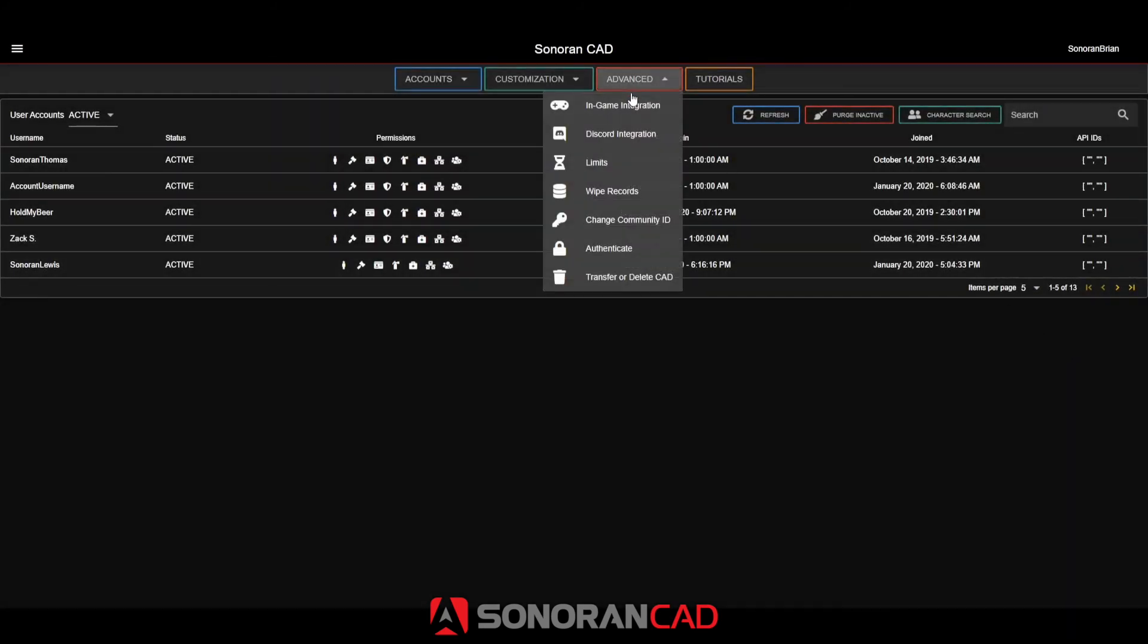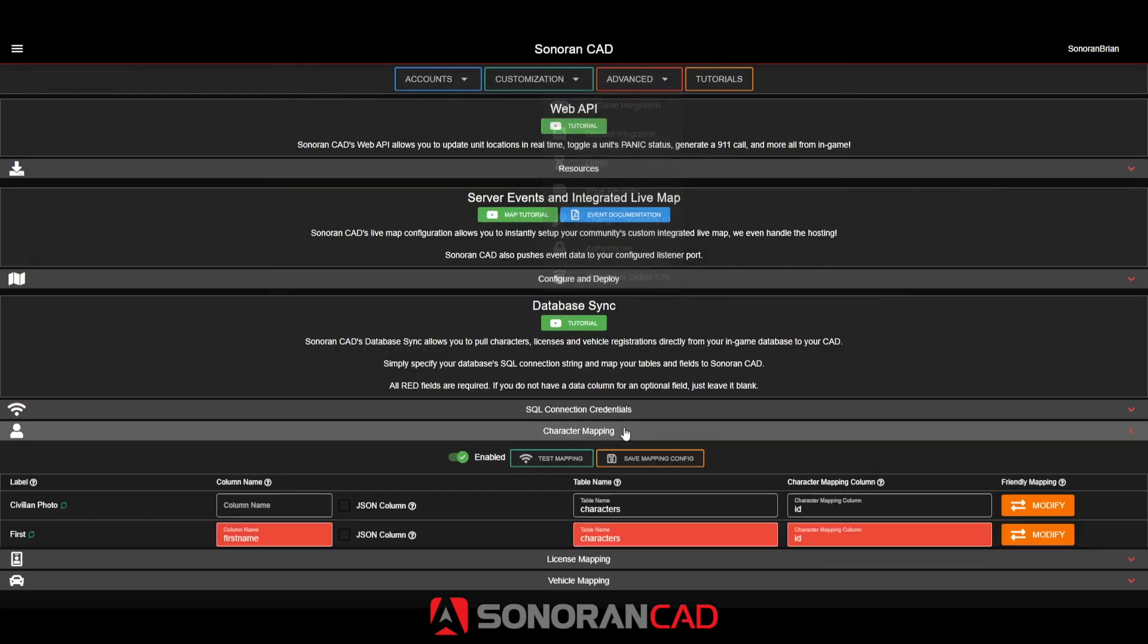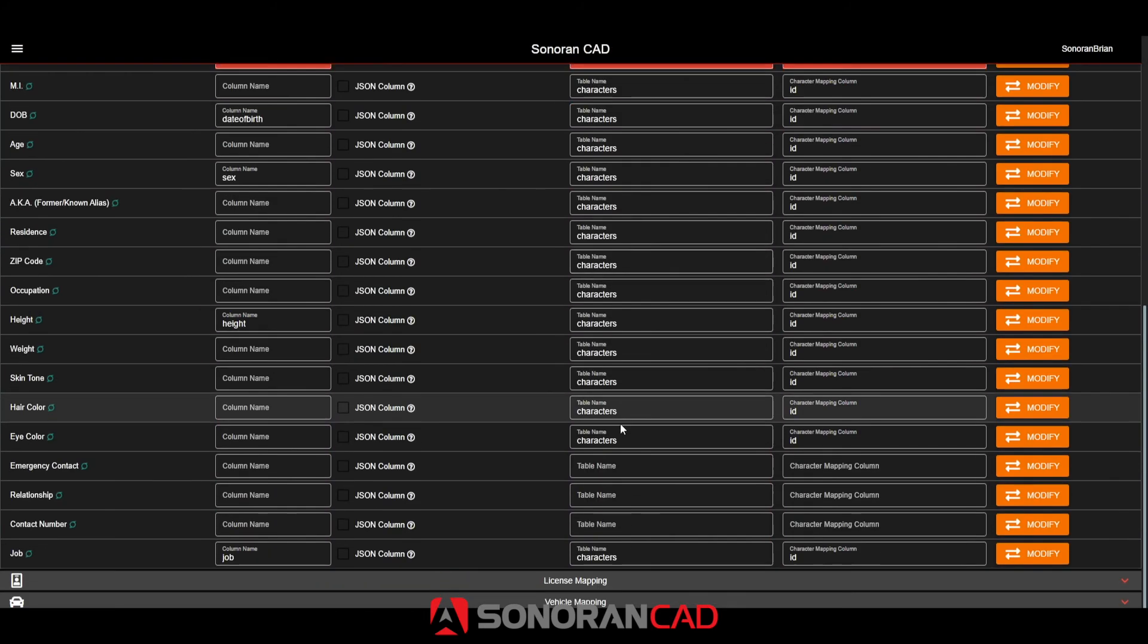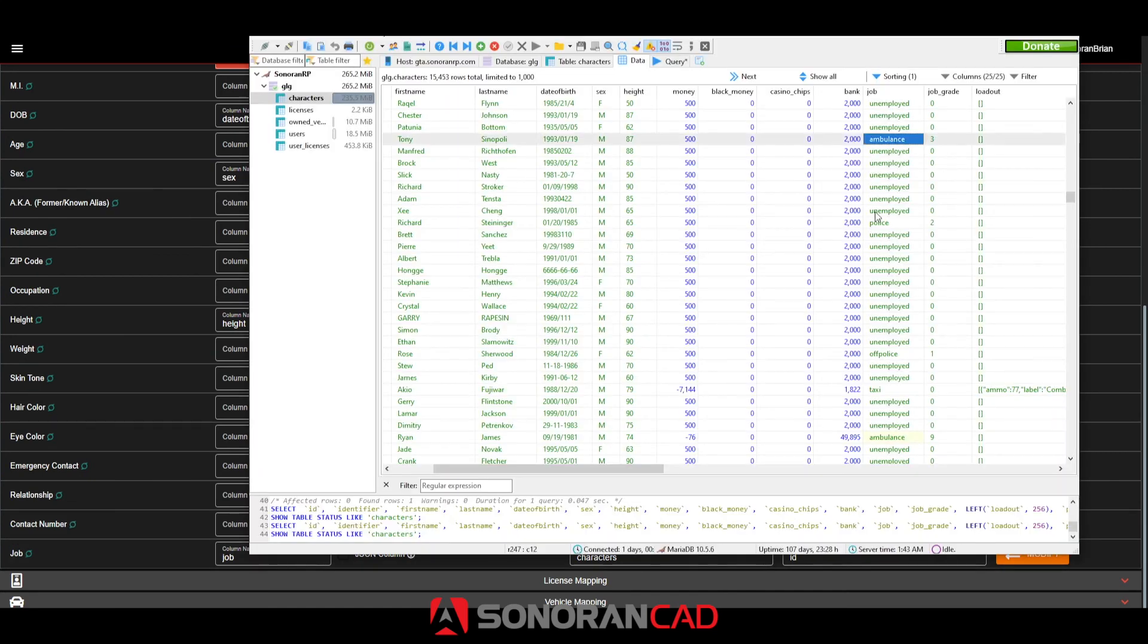Back in the database sync menu, I can map the job ambulance from our database and change it locally in the CAD to paramedic.